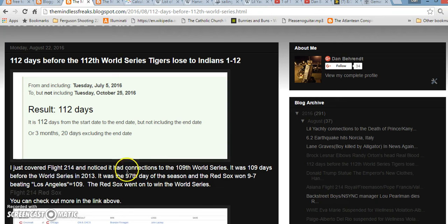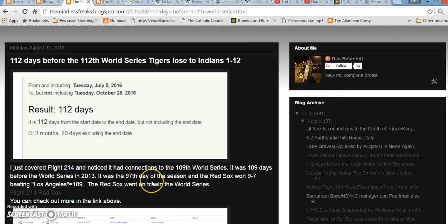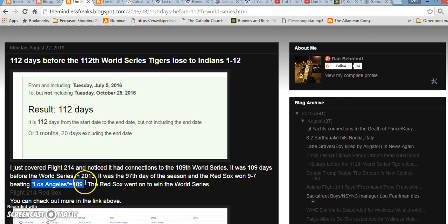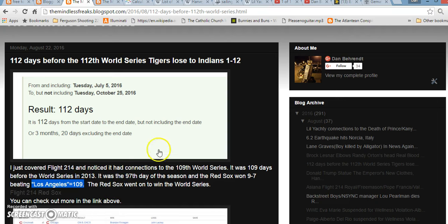They beat the Los Angeles Angels. They beat them 9-7. It was the 97th day of the Major League Baseball season that year. It was also the 109th World Series. It was 109 days before the World Series began, and the Red Sox beat Los Angeles, and in Gematria, Los Angeles equals 109. And there was more to it. You can go check out the video. I'll leave a link in the description.